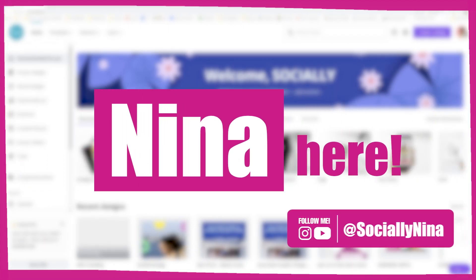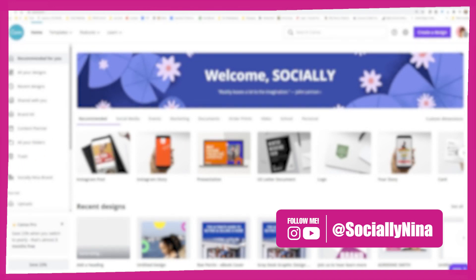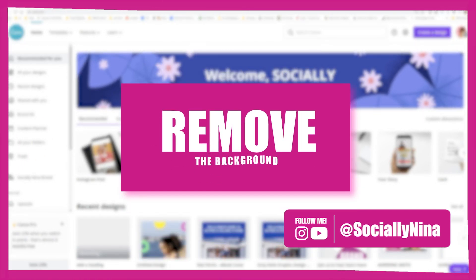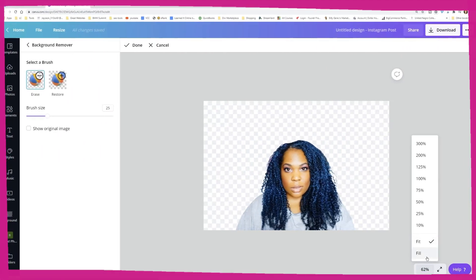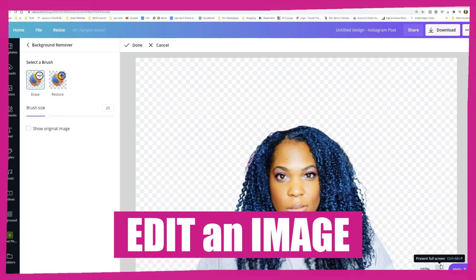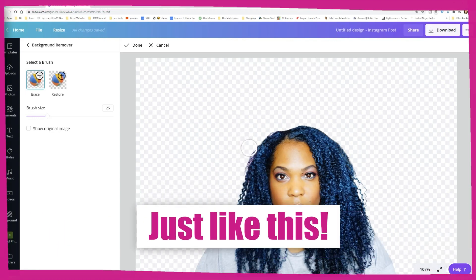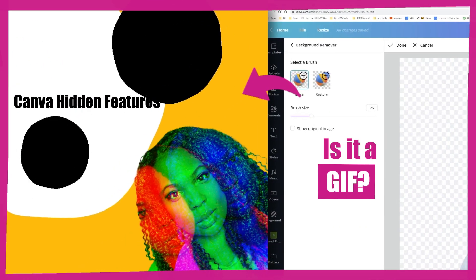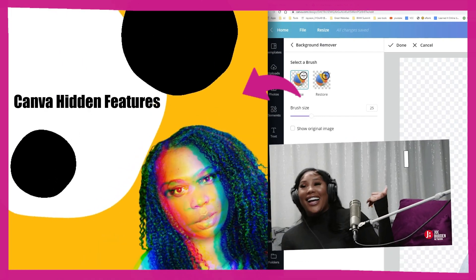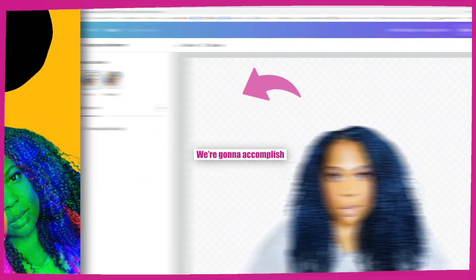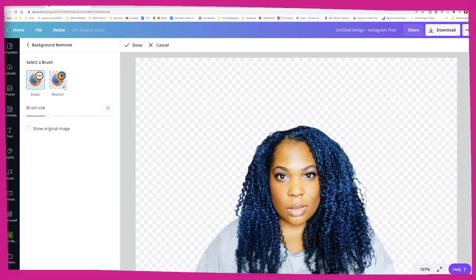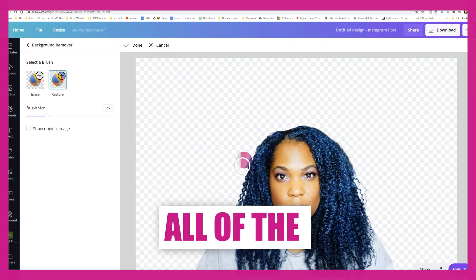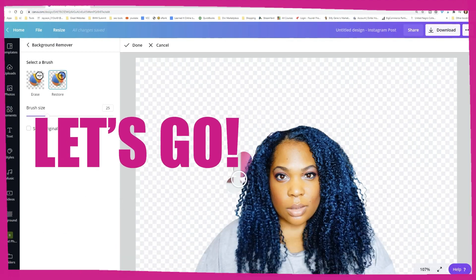Hey content creators, Nina here! Today we are going to remove the background from an image. We're not only going to remove the background, we're going to edit the image and create a graphic just like this. We're gonna accomplish that today — this is gonna be quick and easy, and I really wanted you guys to get the answer to this because I get this question all of the time.